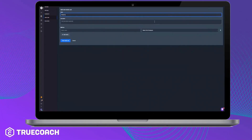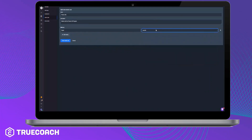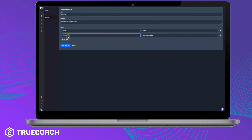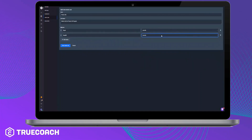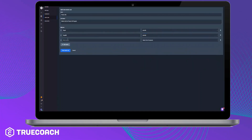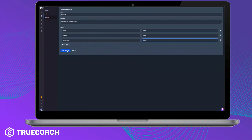To create your first metric set, let's head over to the library. When you create a set in the library, you can assign this to multiple clients at once and save it for new clients you may get in the future. Enter in as many metrics as you'd like to include in that set, and you can easily reorder these by dragging and dropping from within the list.